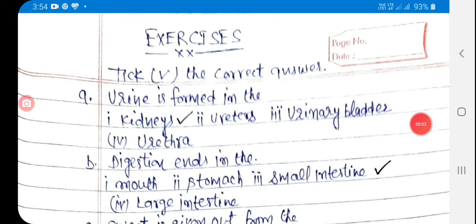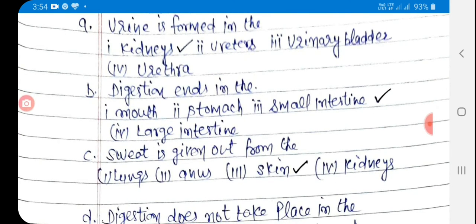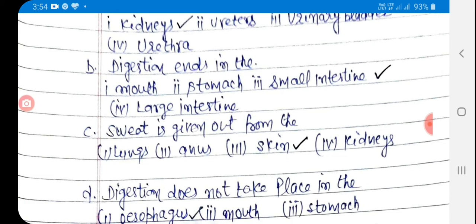Students, in the previous video you learned about the digestive and excretory system. Now in this video we do the exercise of lesson 3. Take the correct answer. A: Urine is formed in the — first kidneys, second ureters, third urinary bladder, fourth urethra. The answer is kidneys. B: Digestion ends in the — first mouth, second stomach, third small intestine, fourth large intestine. The answer is small intestine.